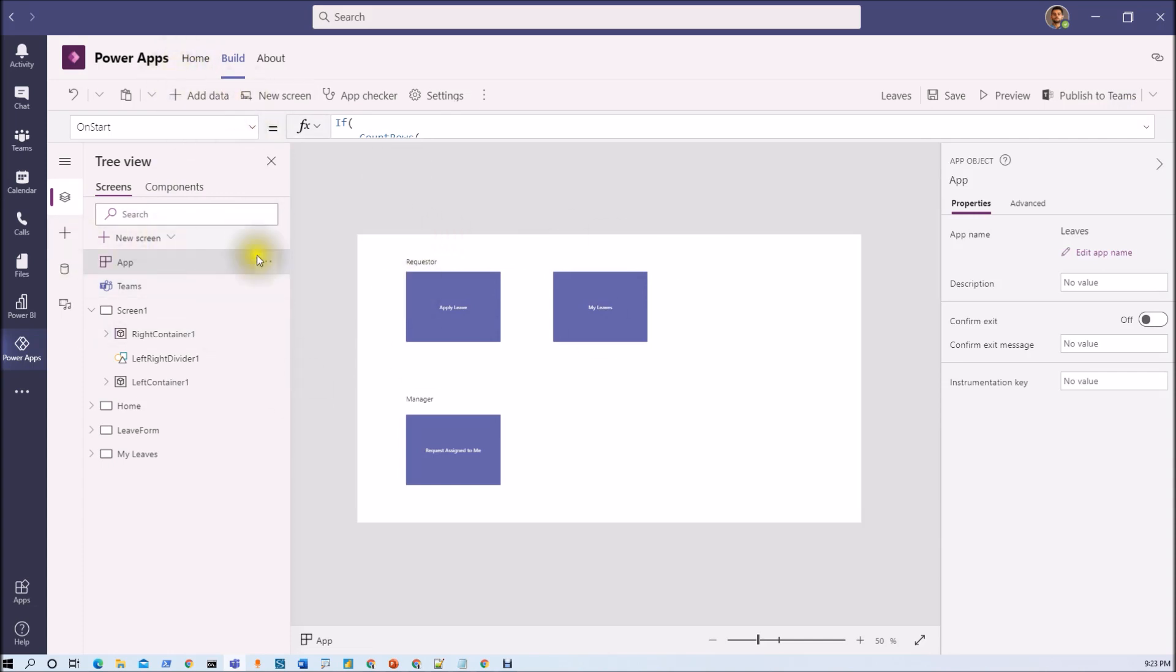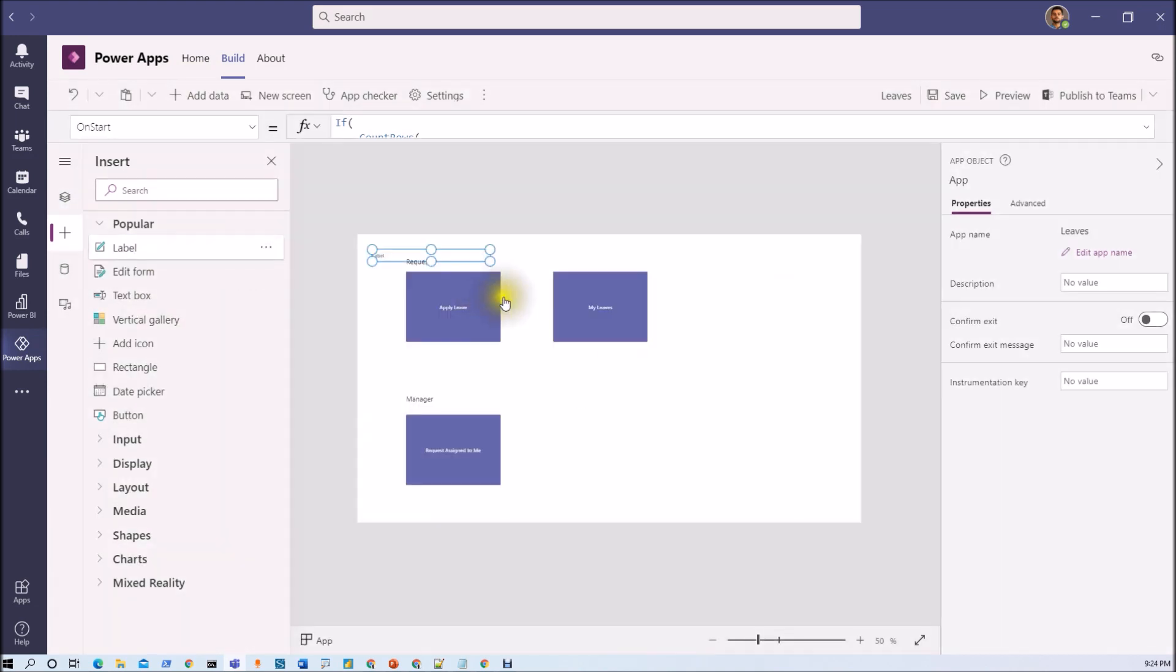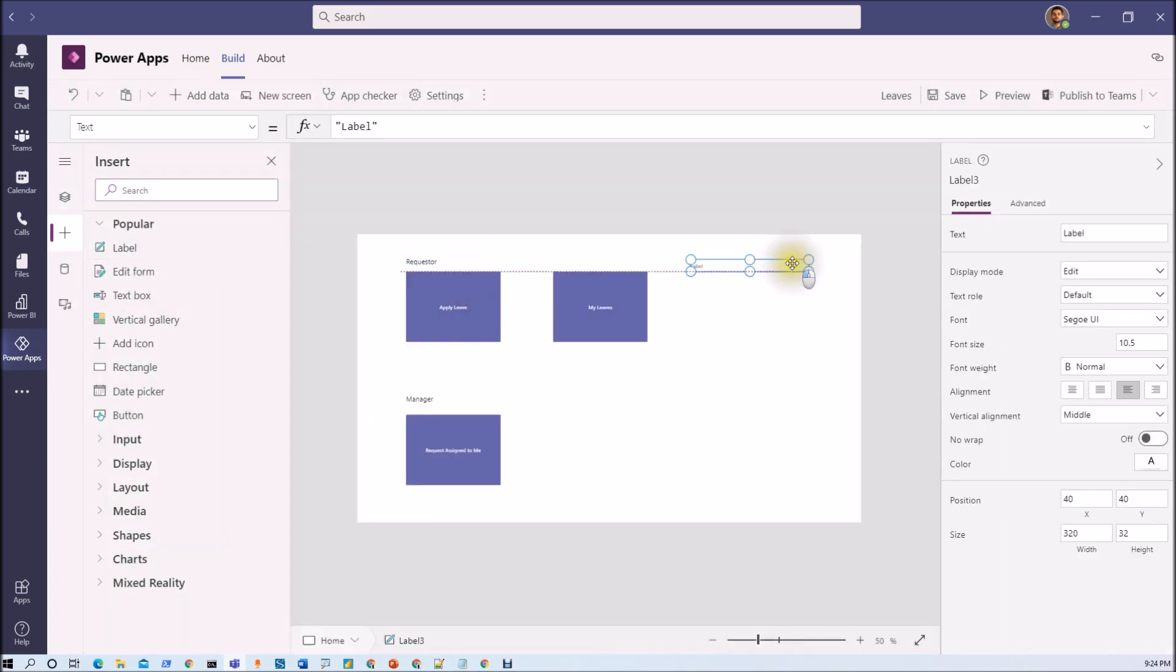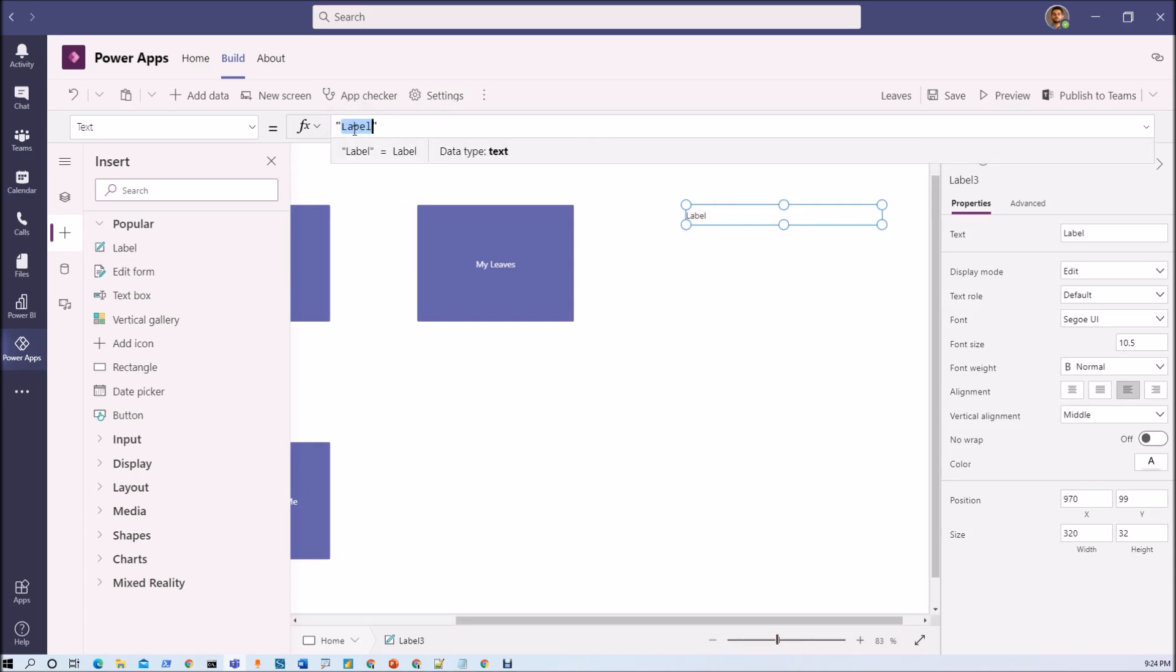So let me just take one label here and let me print my role. So we will get a better idea. So I just took this label here. Let me just print its value as role.